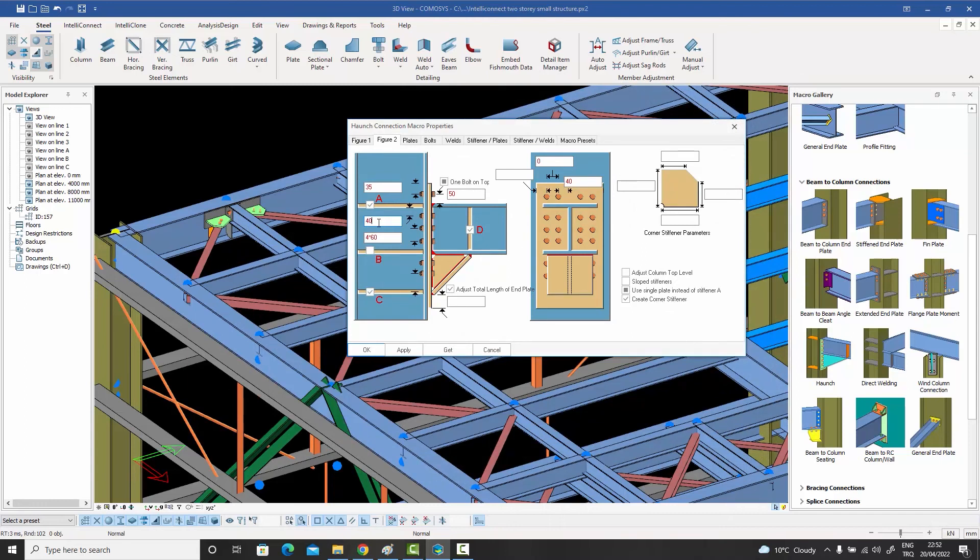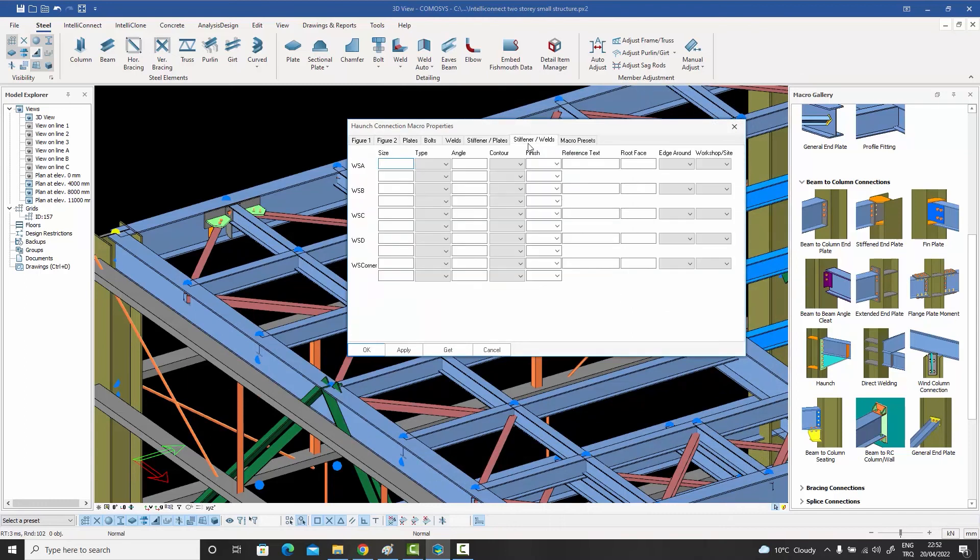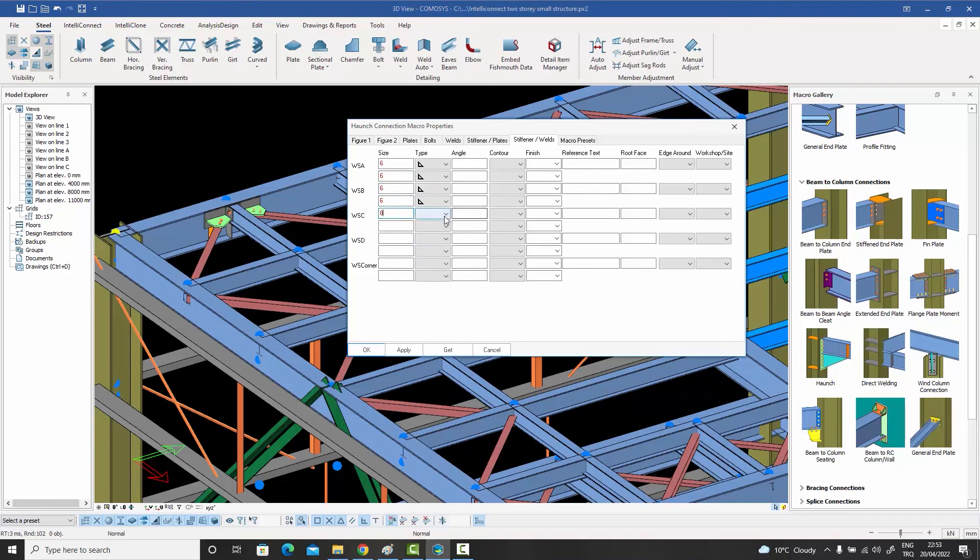But the nightmare has just begun. Now weld sizes and types need to be checked from the analysis report again. Mistakes can't be tolerated, but time is running out as well.